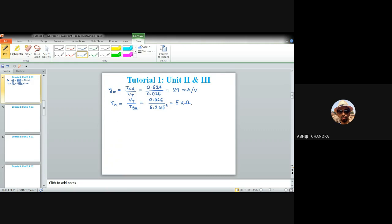r0 = VA / ICQ. Since VA is specified as infinite, r0 is infinite regardless of the actual value of ICQ. With these three basic parameters at hand, we can now proceed to develop the small signal model.